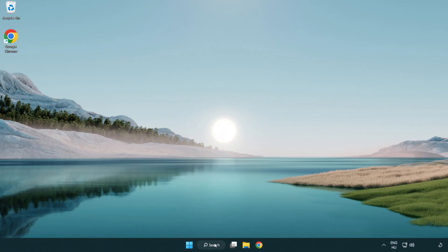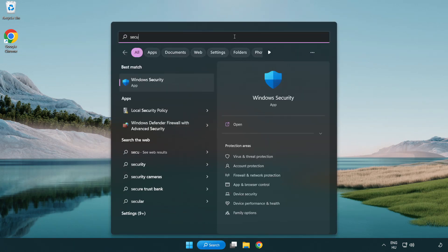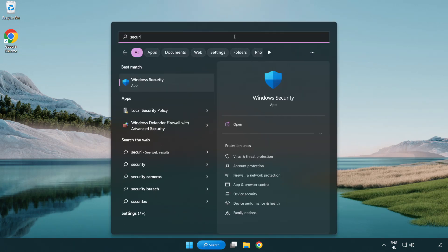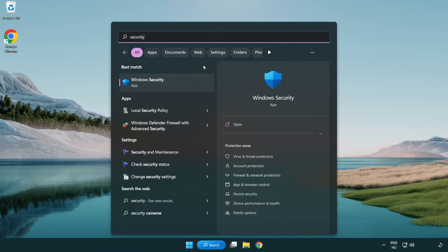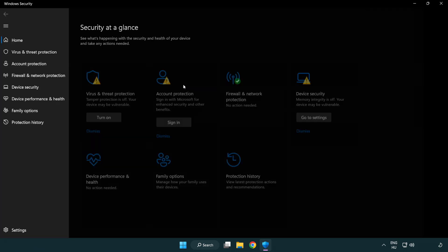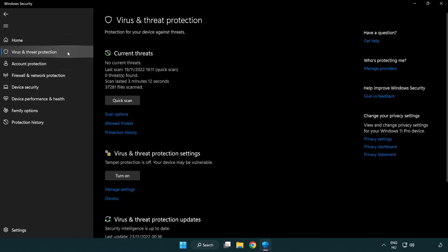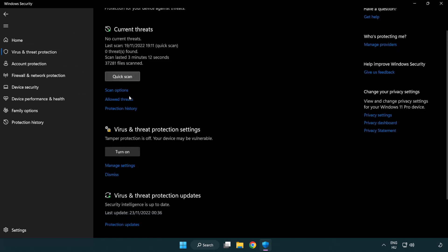If that didn't work, click search bar and type security. Open Windows security. Click virus and threat protection. Scroll down. Click manage settings.